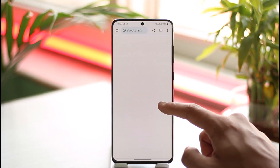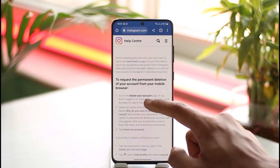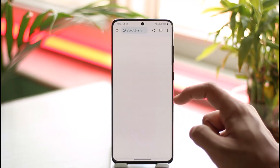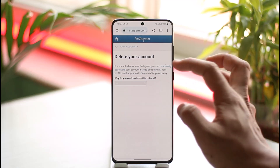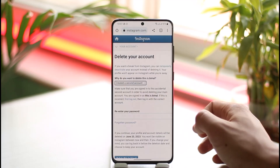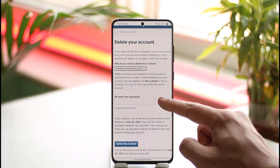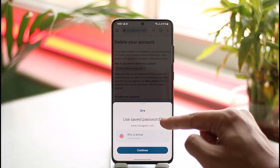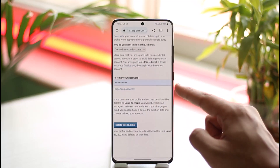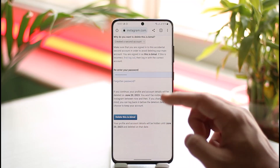In the article you can see: to request permanent deletion of your account, go to the Delete Your Account page. Tap the blue link that says 'delete your account' and it will take you to a page where you can select a reason as to why you want to delete your Instagram account.